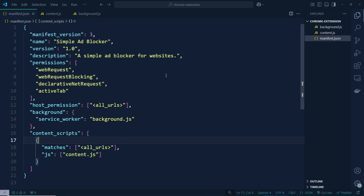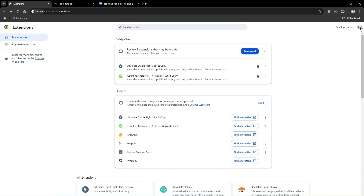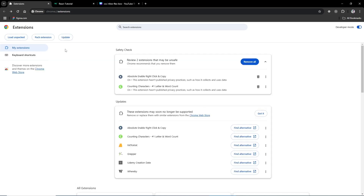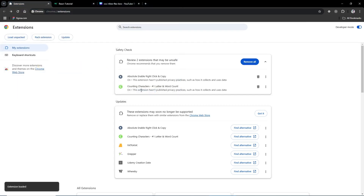You can also add a popup and everything, but let's go ahead and check whether it's working or not. To test it, go to Chrome extensions. After going to Chrome extensions, you need to open Developer Mode. Once Developer Mode is on, you can see the 'Load unpacked' button — here you load your folder.